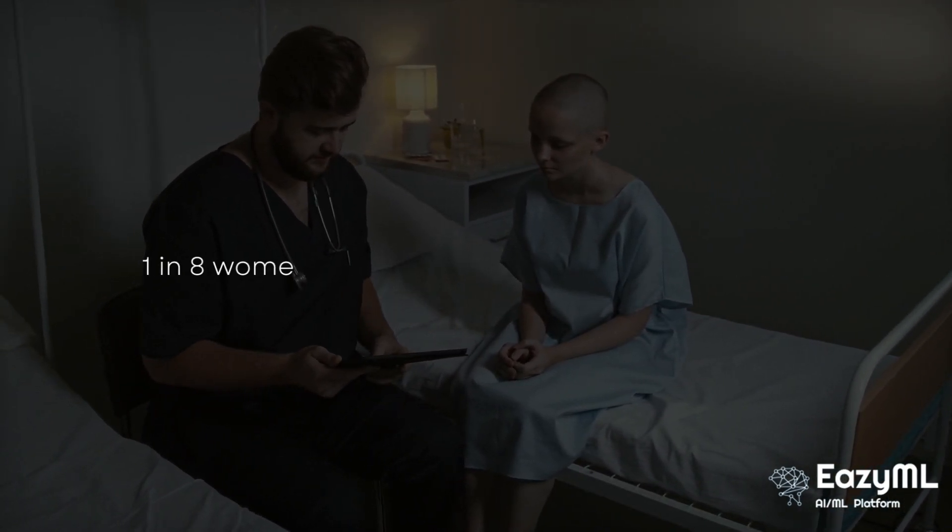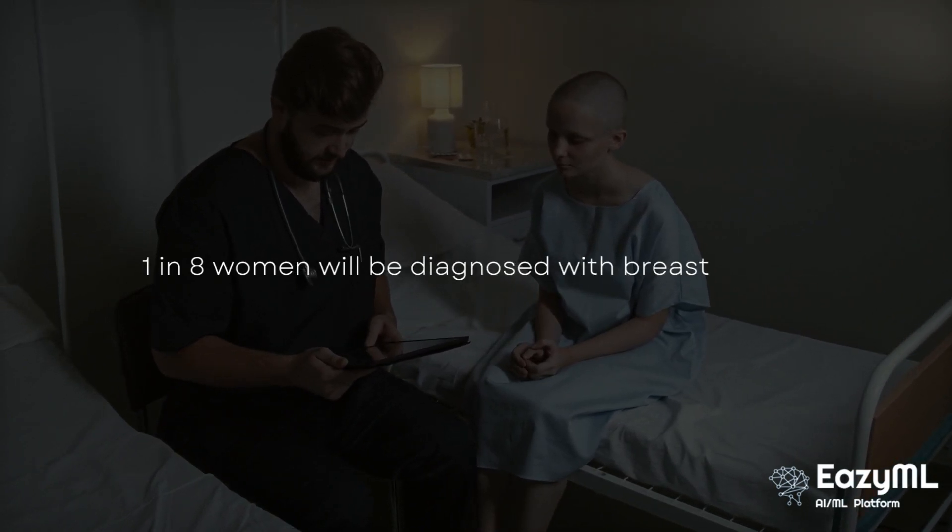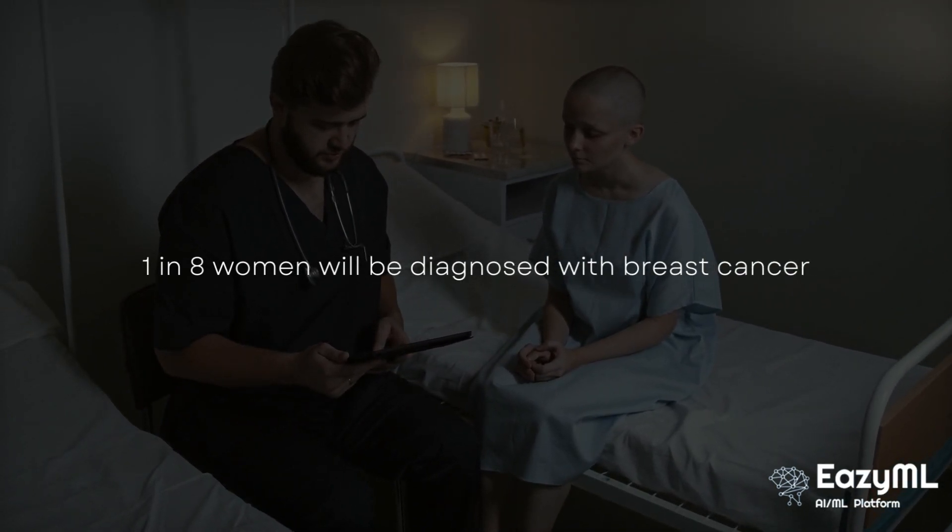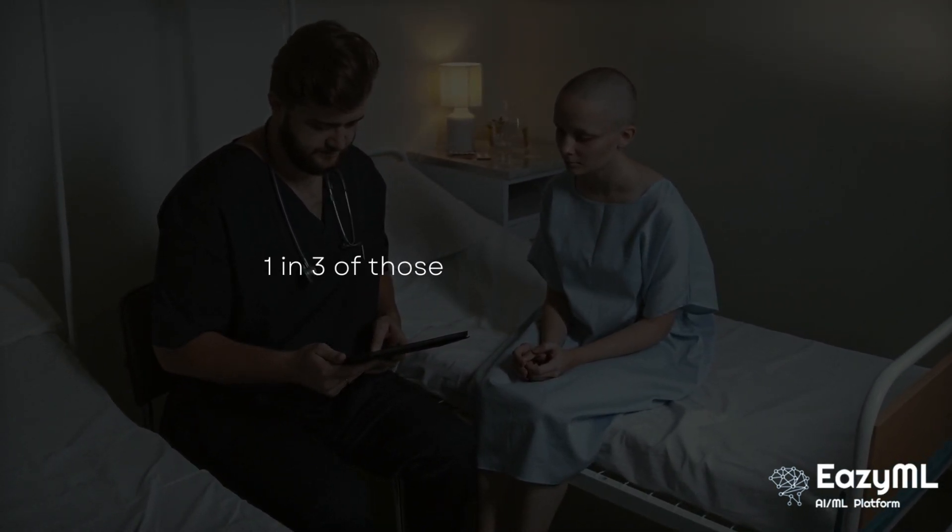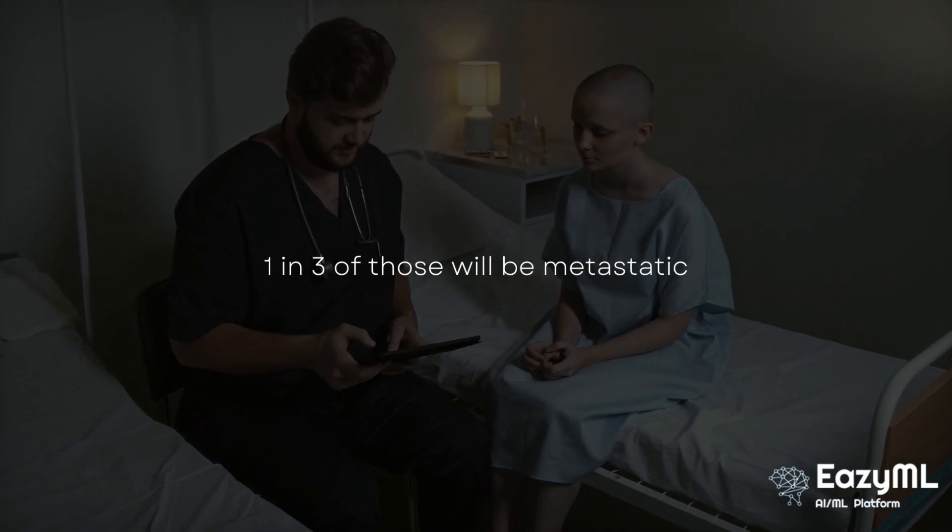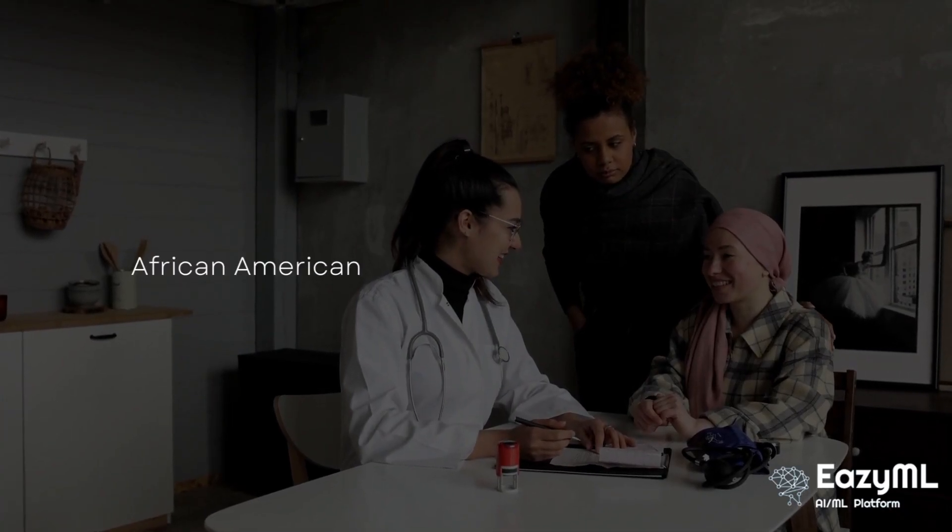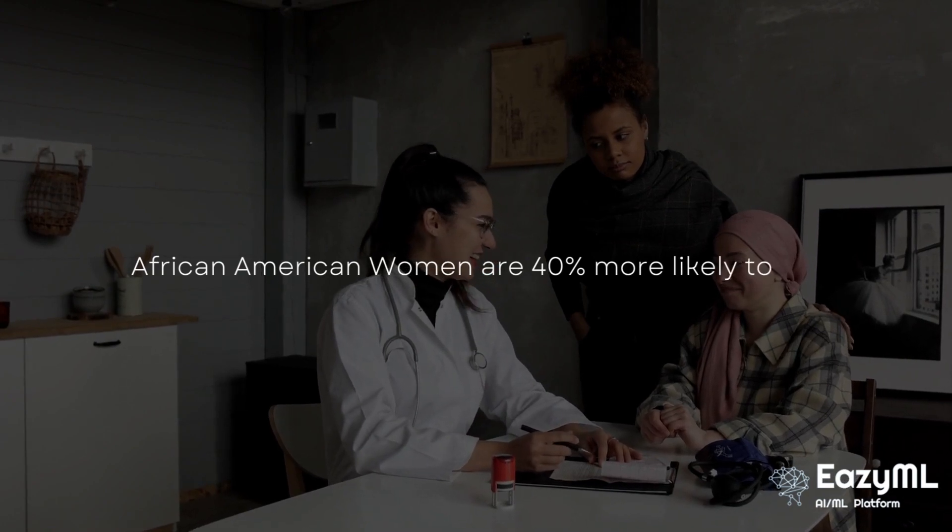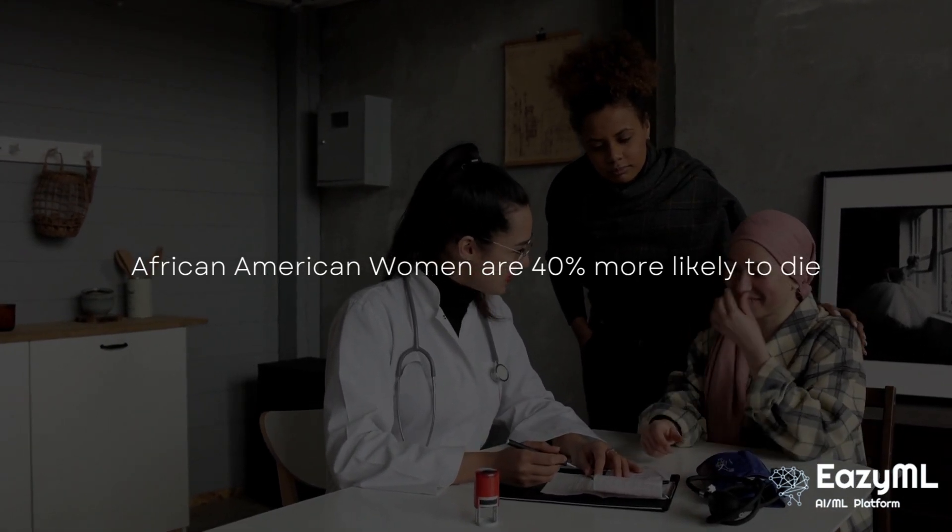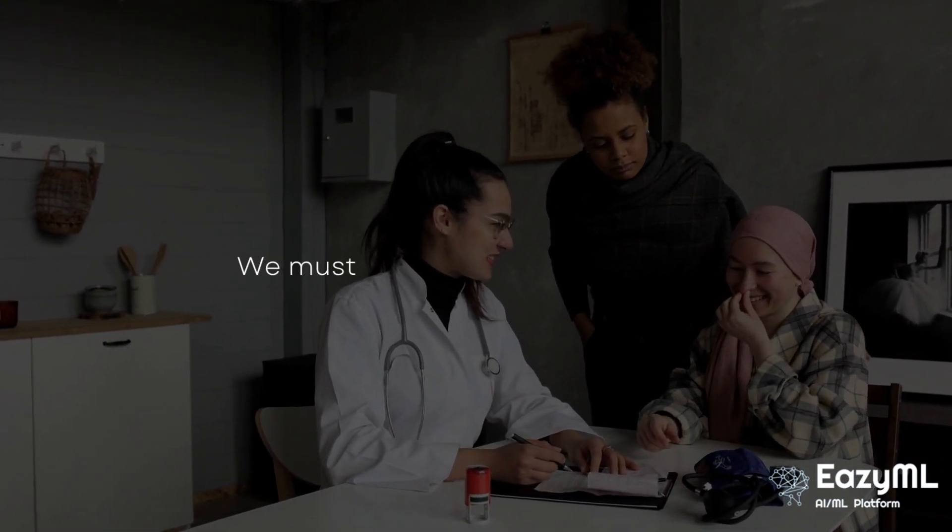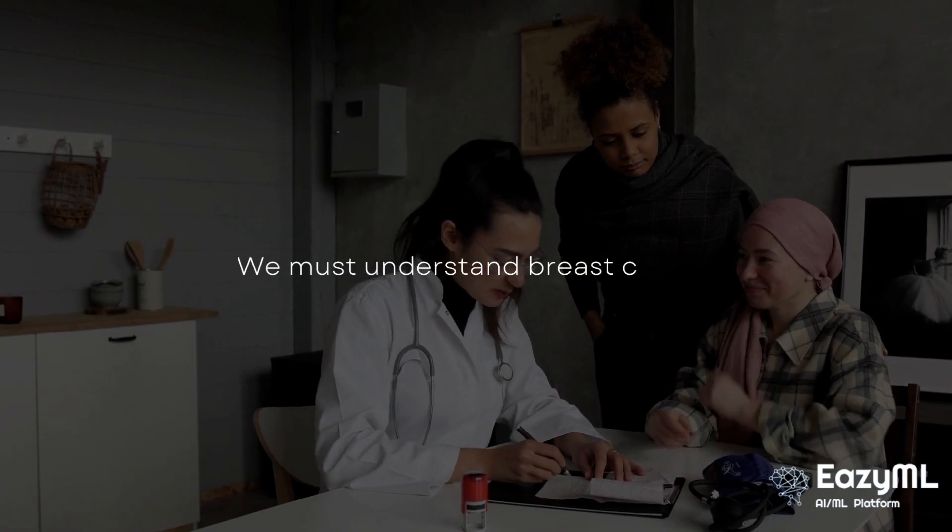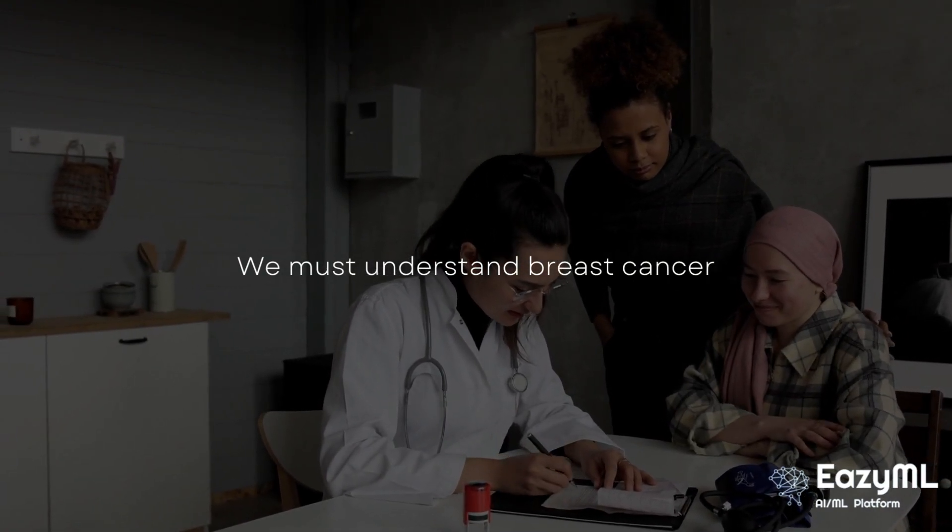Breast cancer is one of the leading causes of death among women. Unfortunately, the statistics are staggering. One in eight women will be diagnosed with breast cancer in the United States, and one in three of those will become metastatic. African-American women are 40% more likely to die from breast cancer than Caucasian women. We need to better understand this disease so we can treat it and save lives.